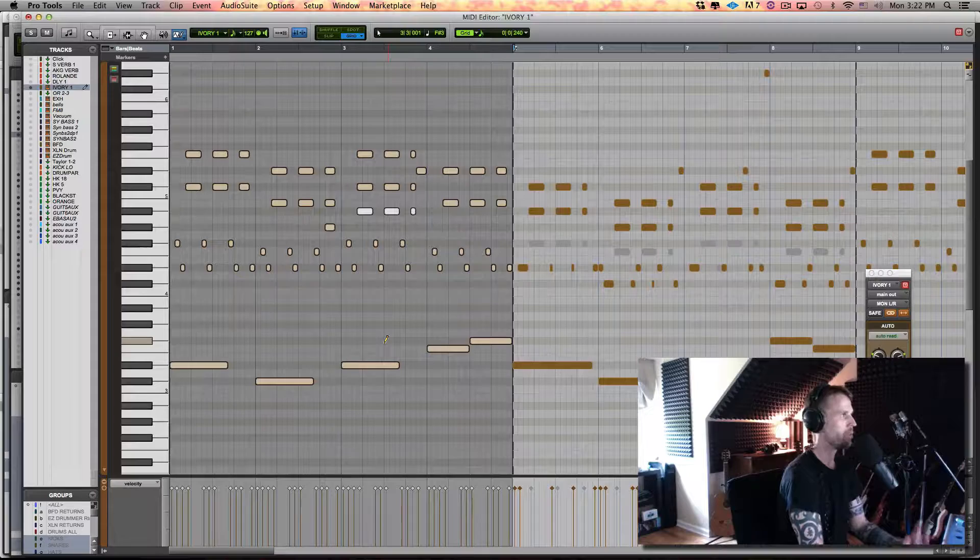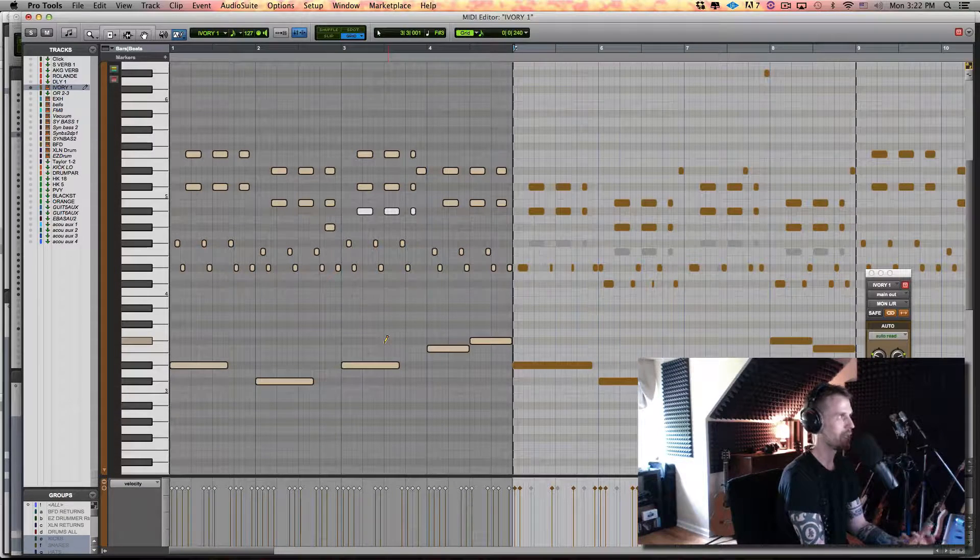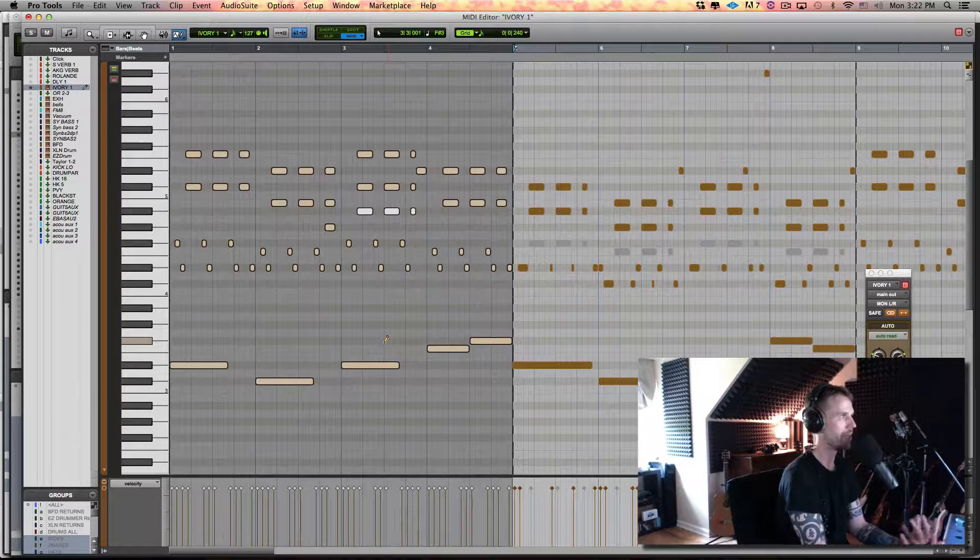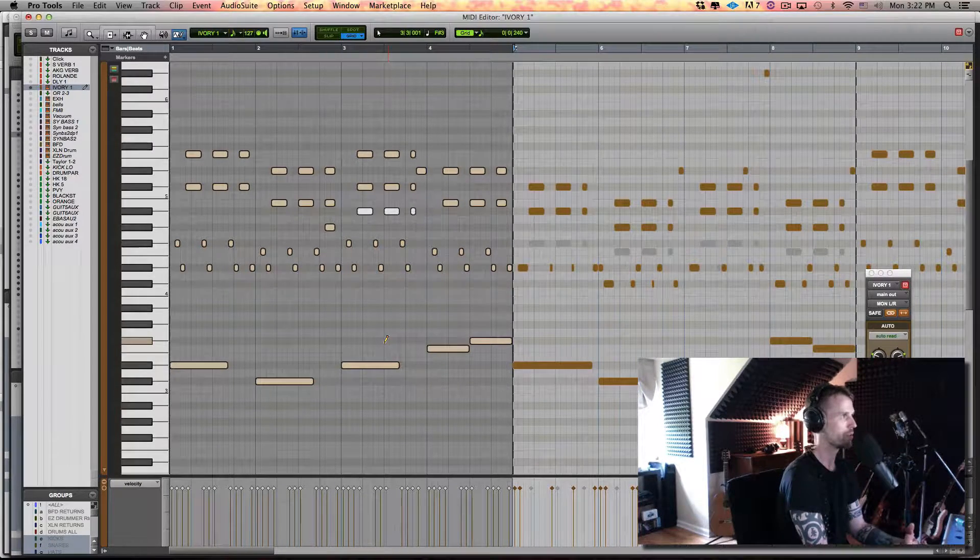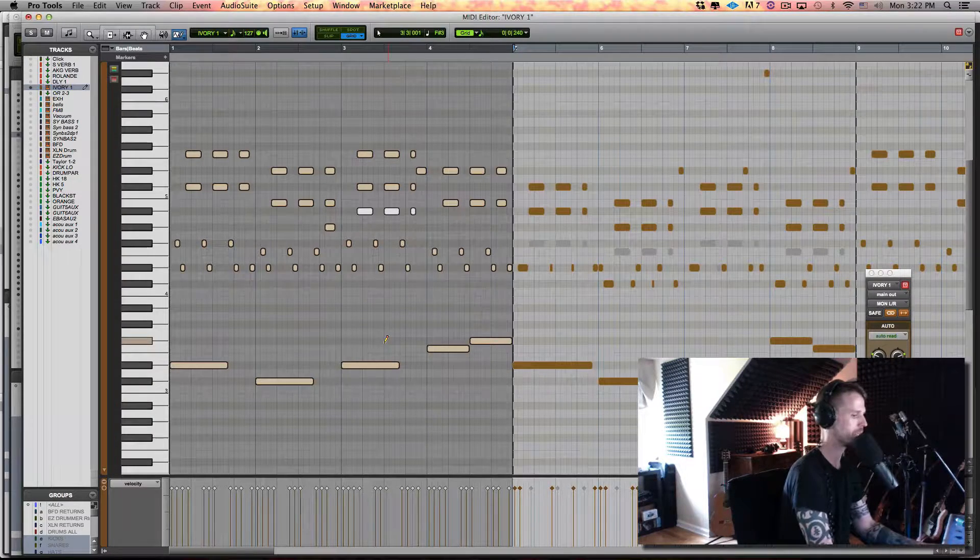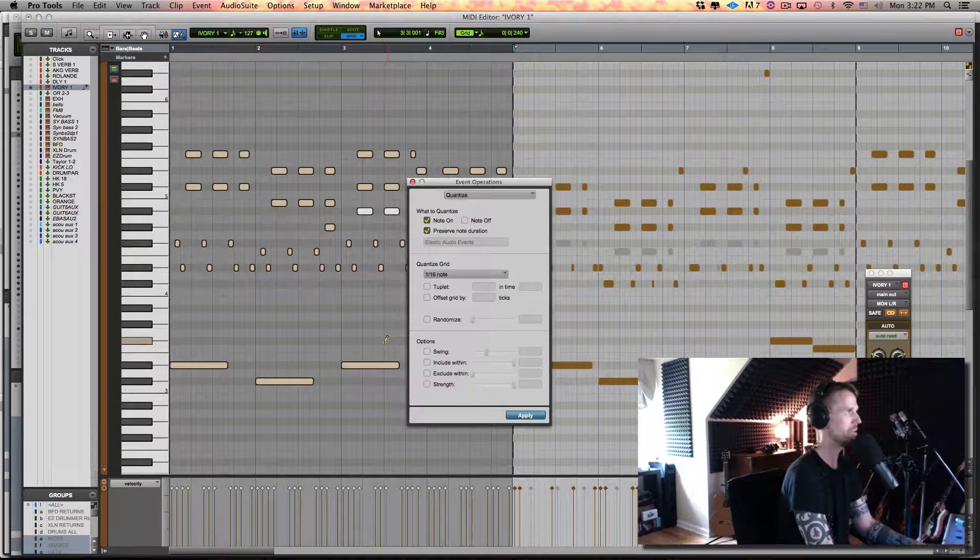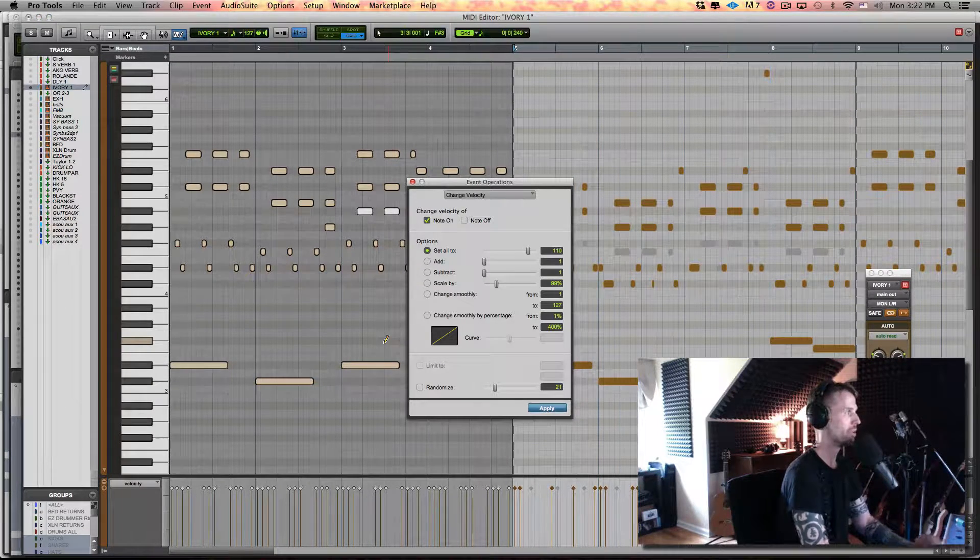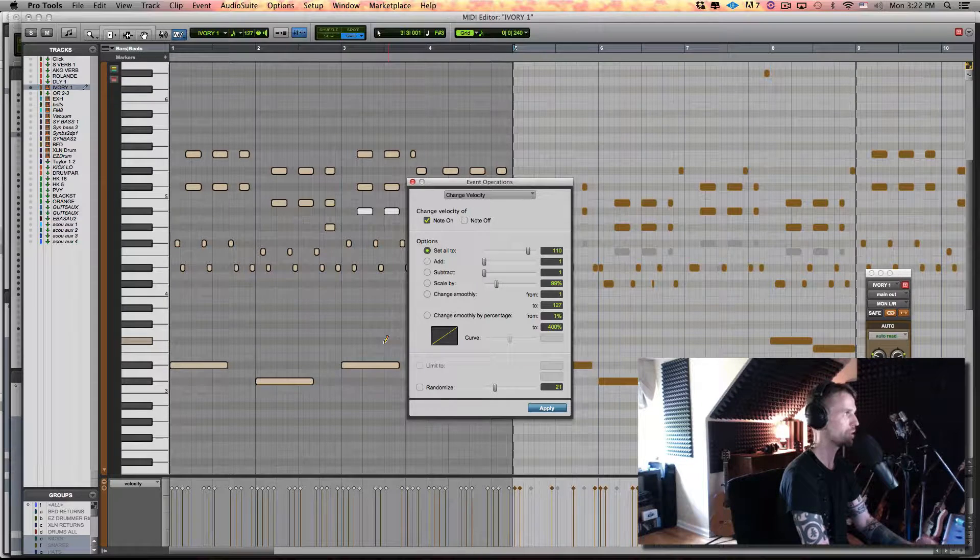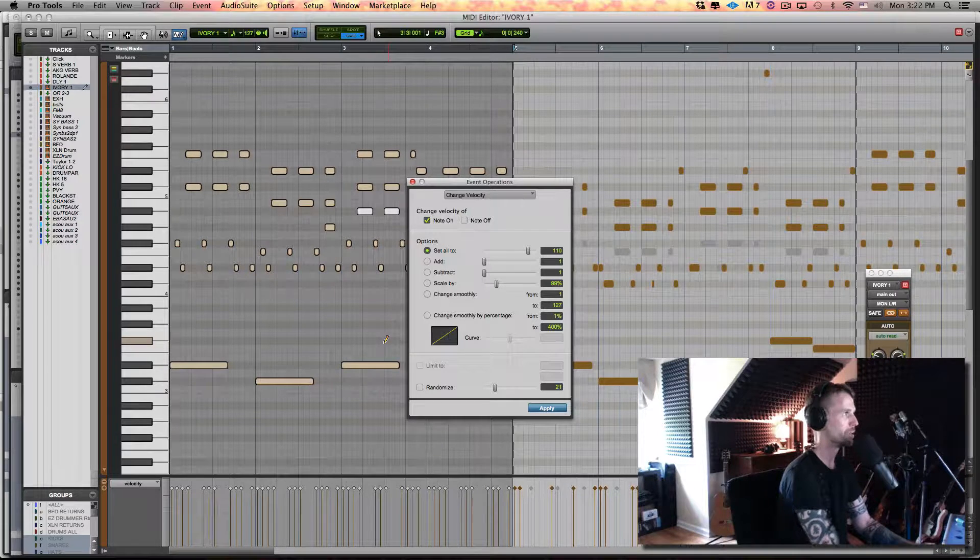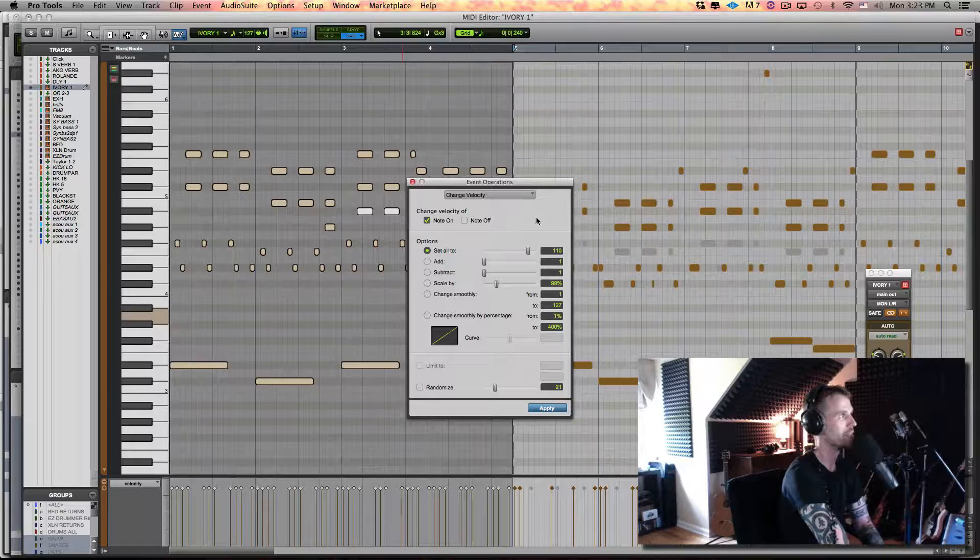So with piano, I would probably end up doing a little bit by hand, but I'm going to do the bulk of the work through event operations. So I'm going to go Option-Zero and then Command-Down. So those are the first two things to remember: Option-Zero, Command-Down.